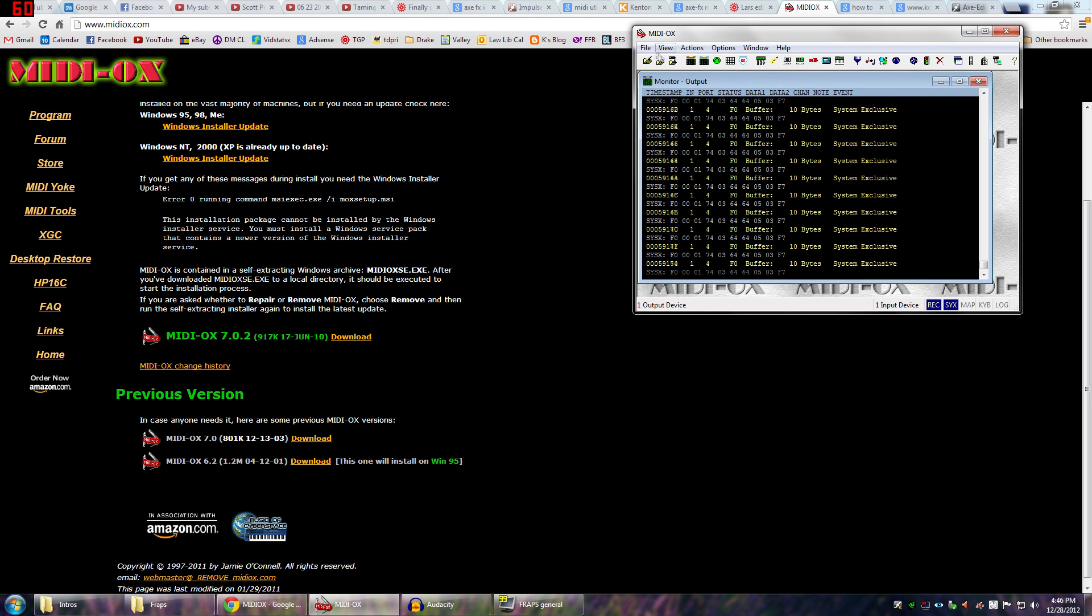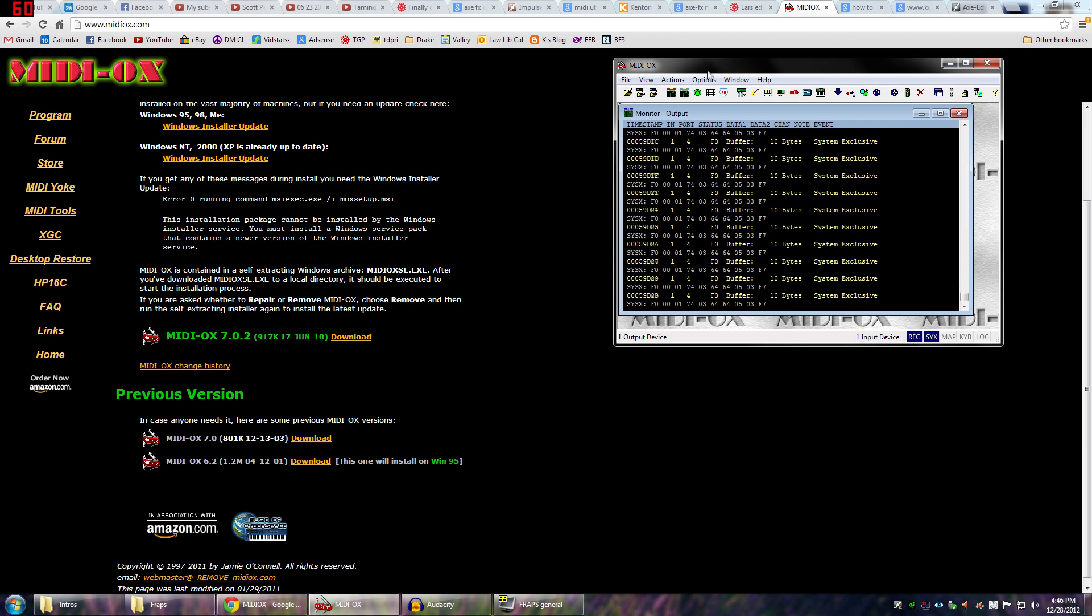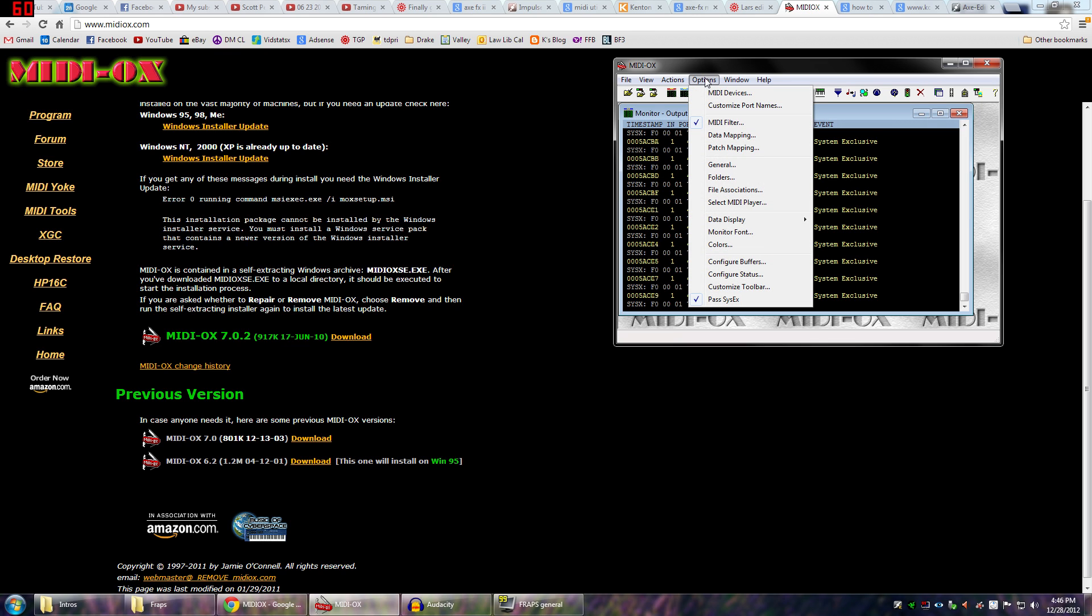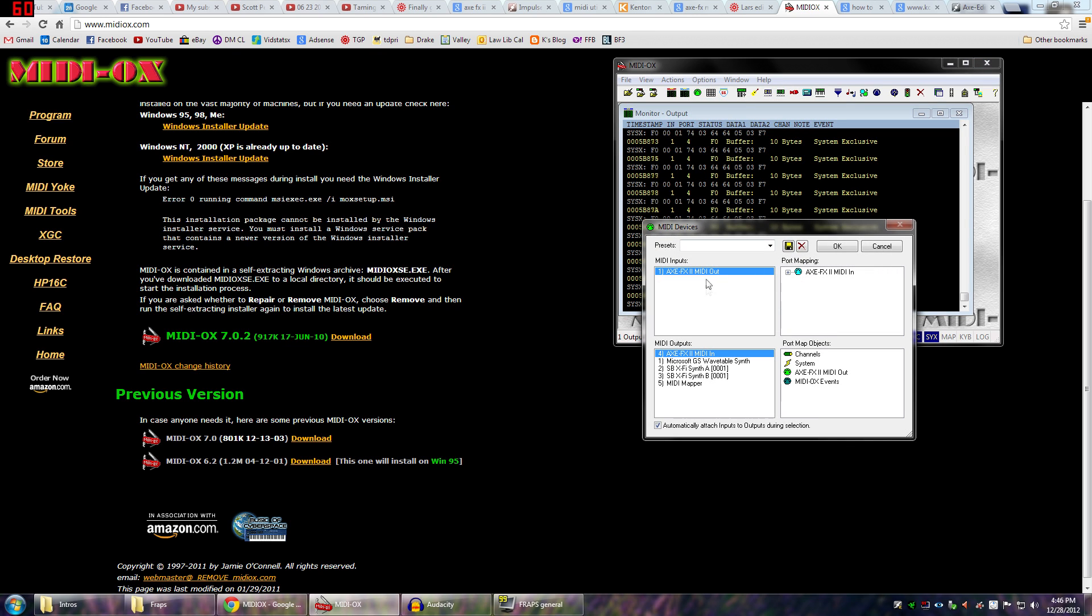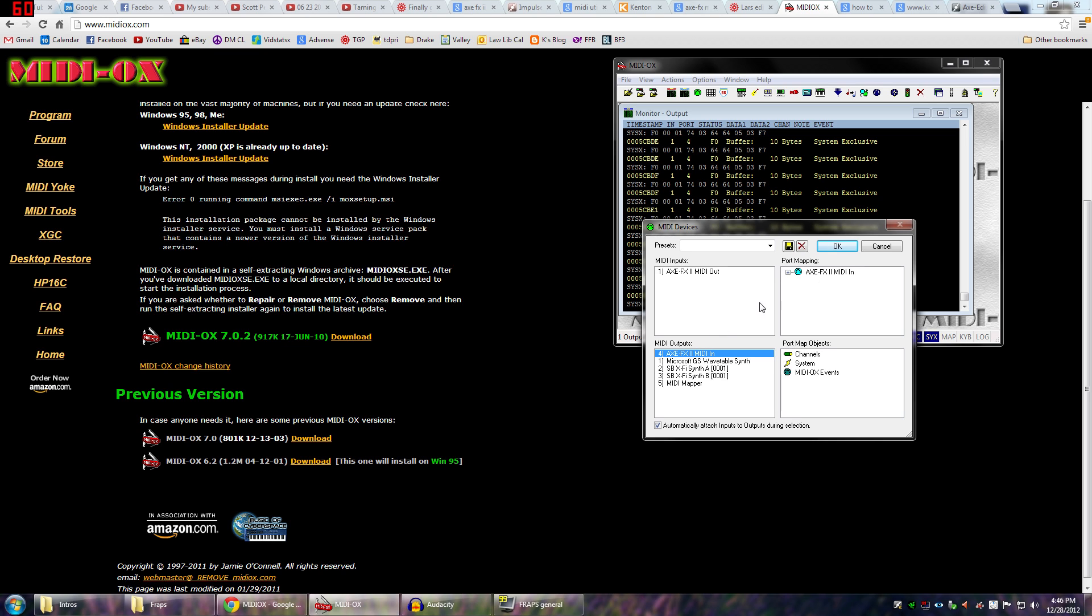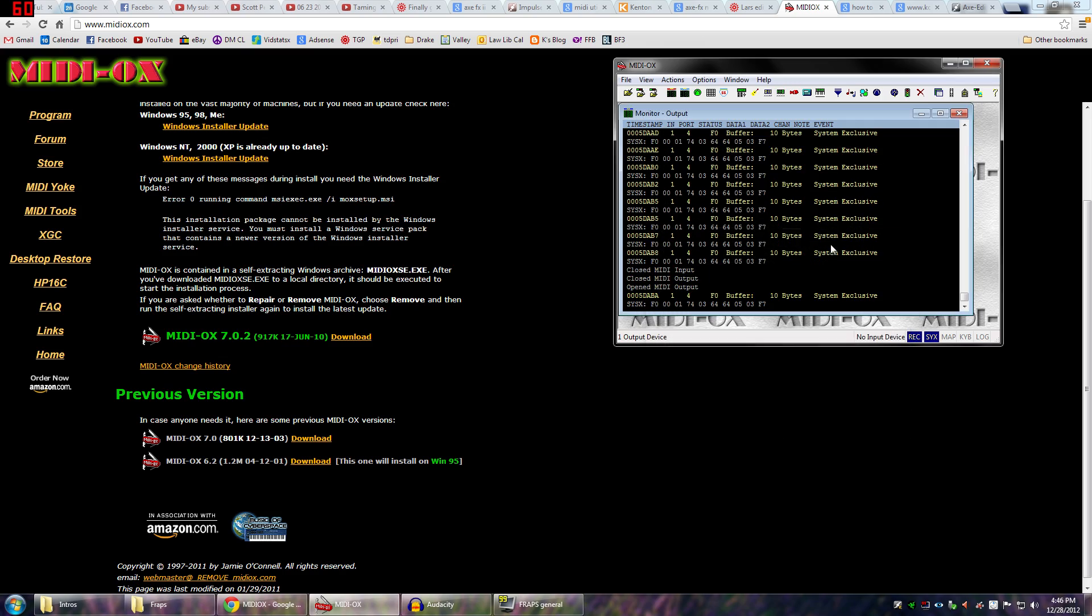But then I actually got this window right here. And so, when you get MIDI OX, you need to actually make sure that you're configuring it with your Axe FX. In order to do that, go to Options, and then go to MIDI Devices, and make sure you have Axe FX selected here, and Axe FX selected here. So, your input and your output is your Axe FX2. Go ahead and hit OK.